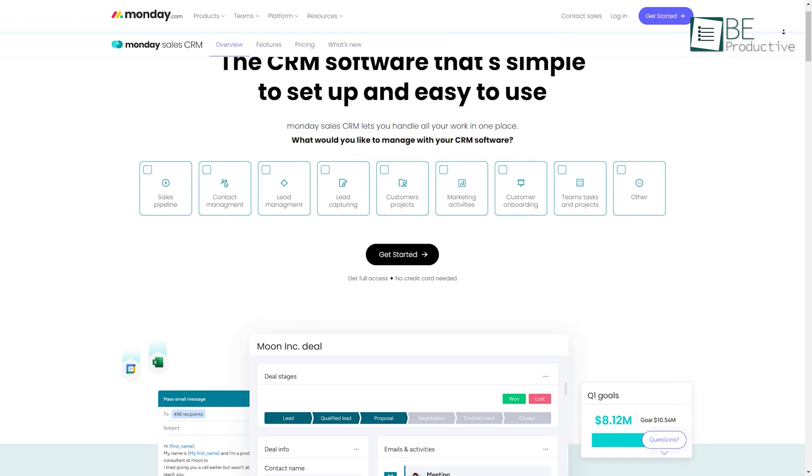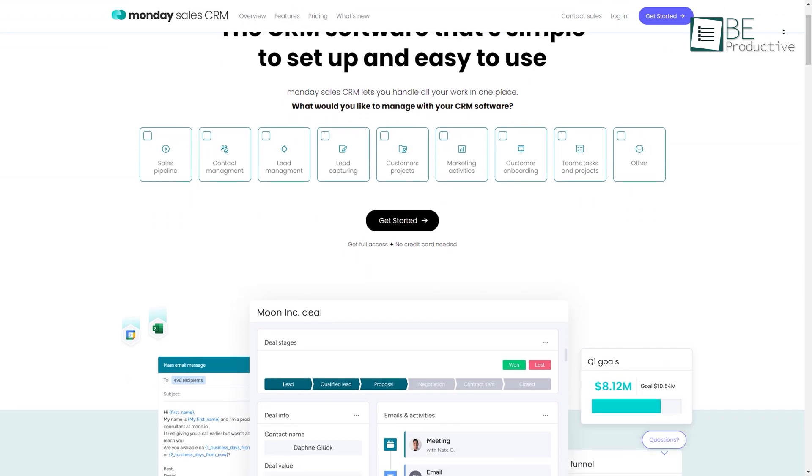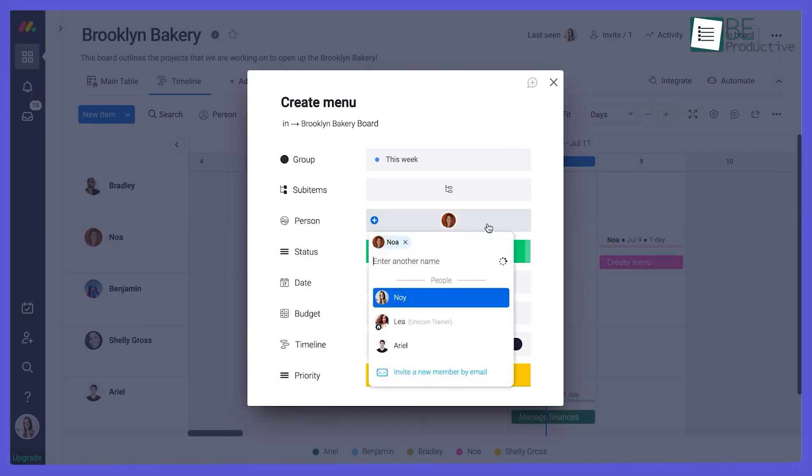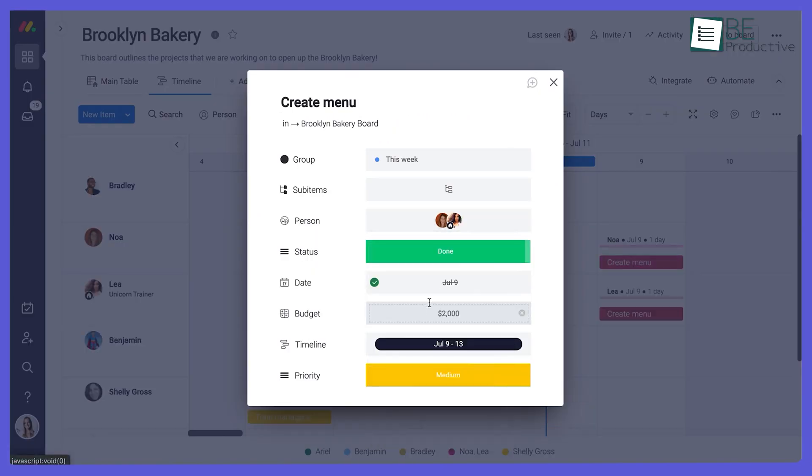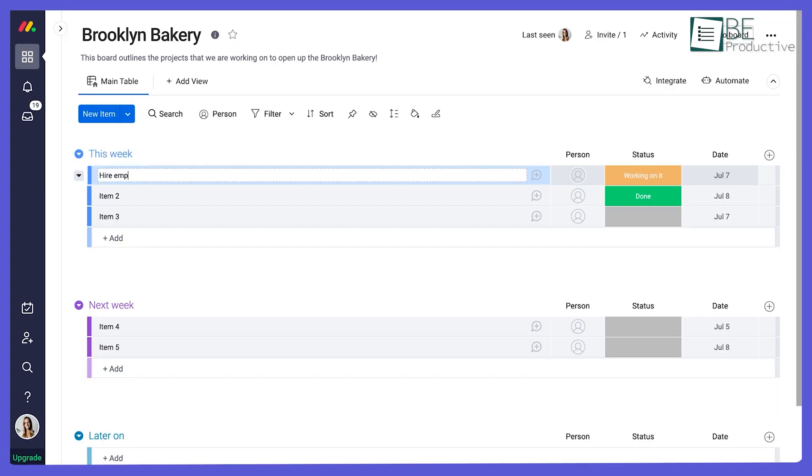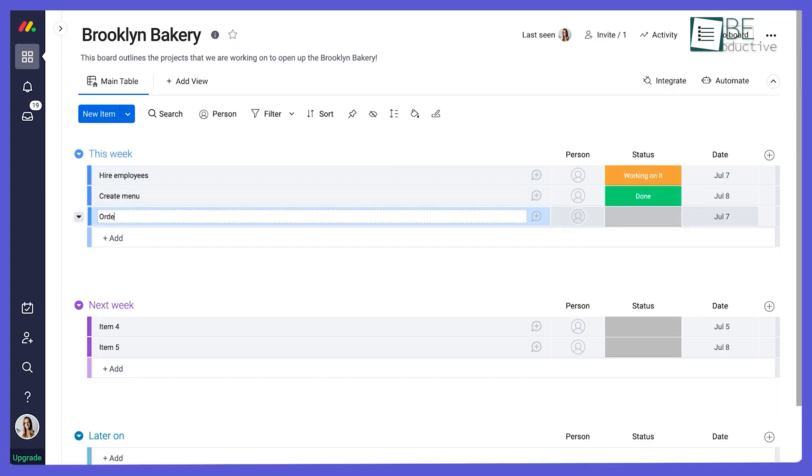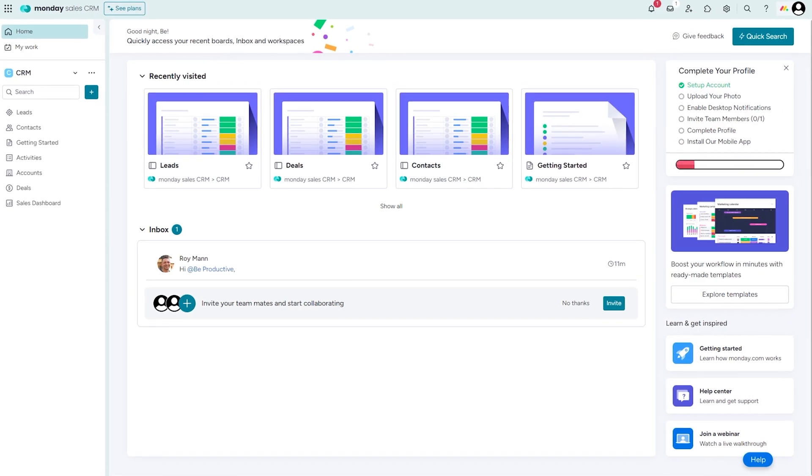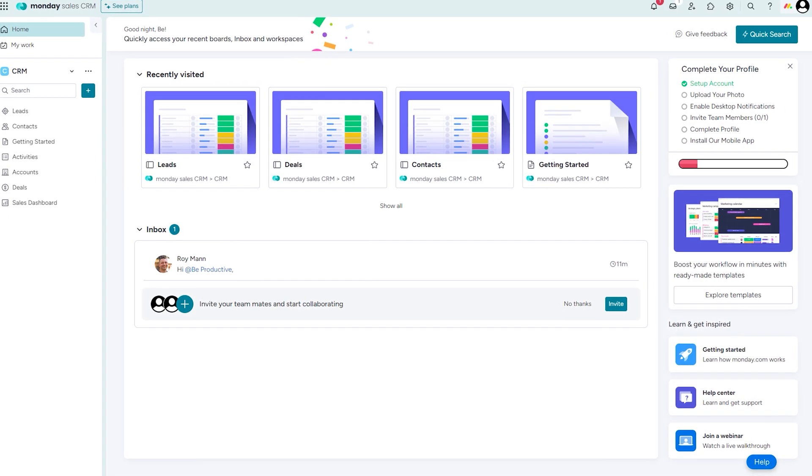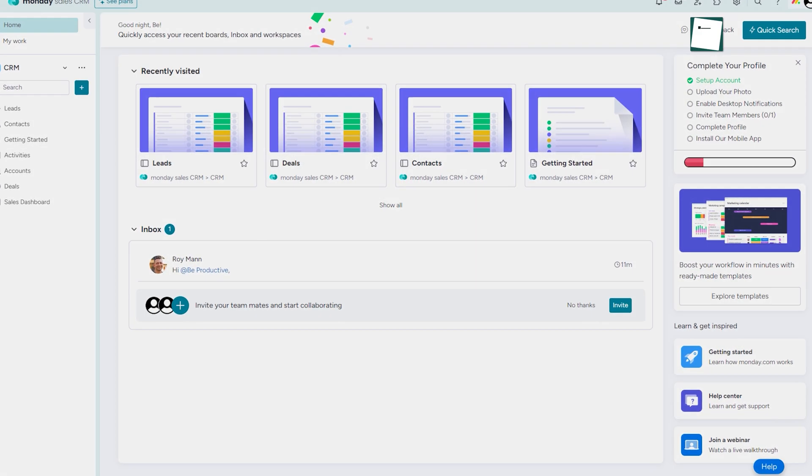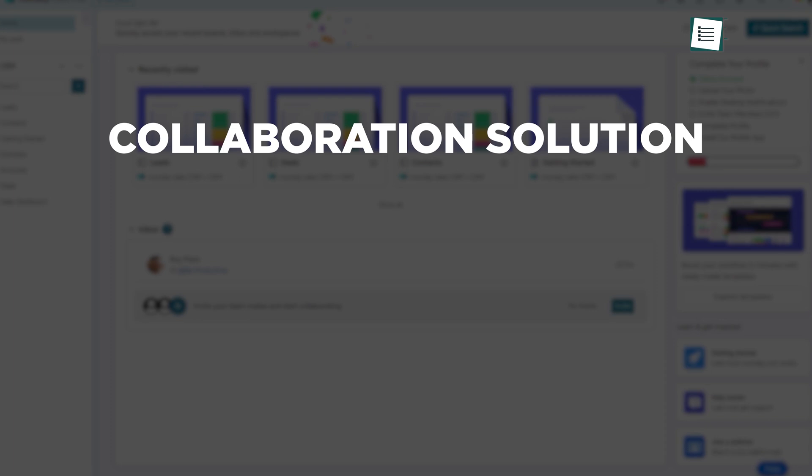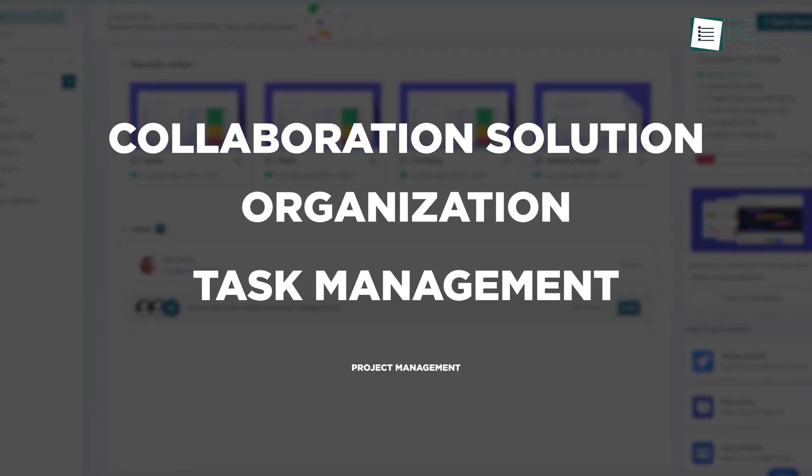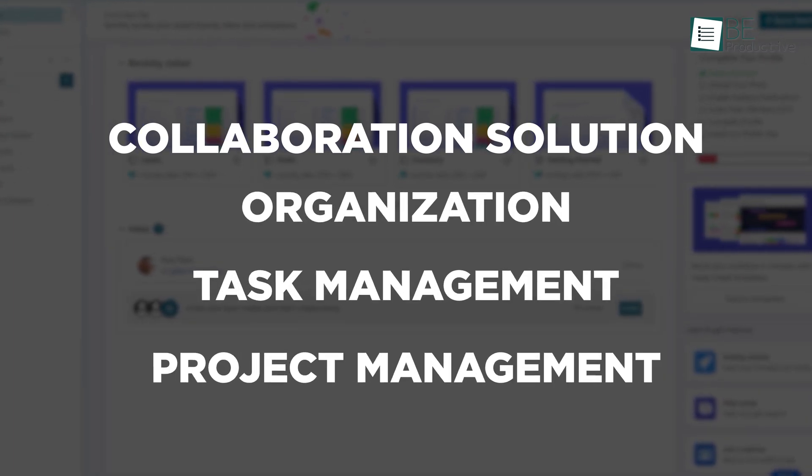Coming up, we have Monday, popular project management and collaboration and also viable CRM software. It is also designed with the idea of managing any workflow with ease. It offers you the best work operating system with its highly customizable collaboration solution, organization, task management, and project management.